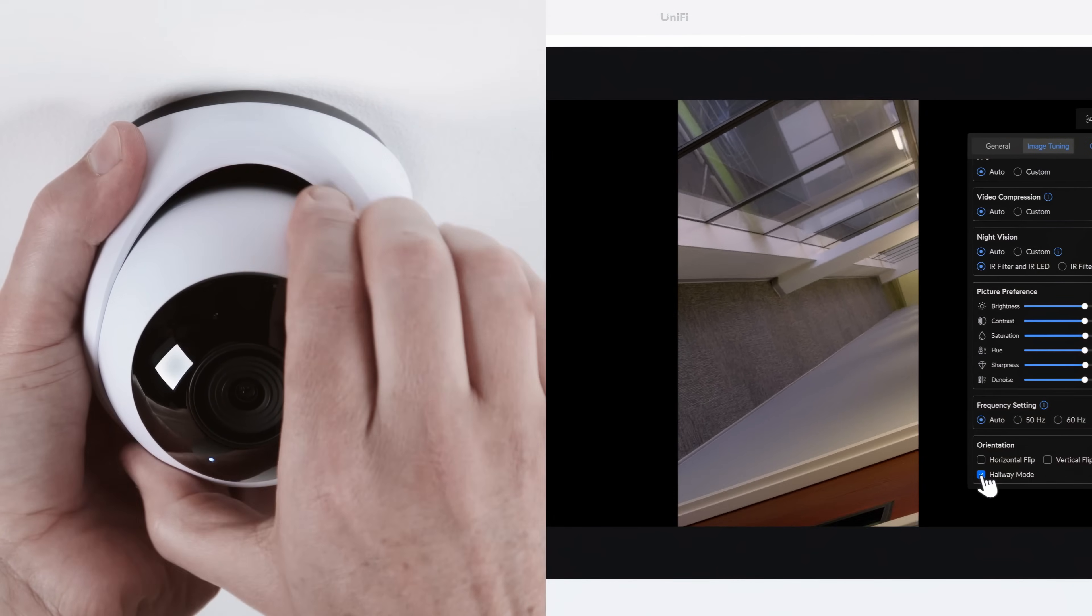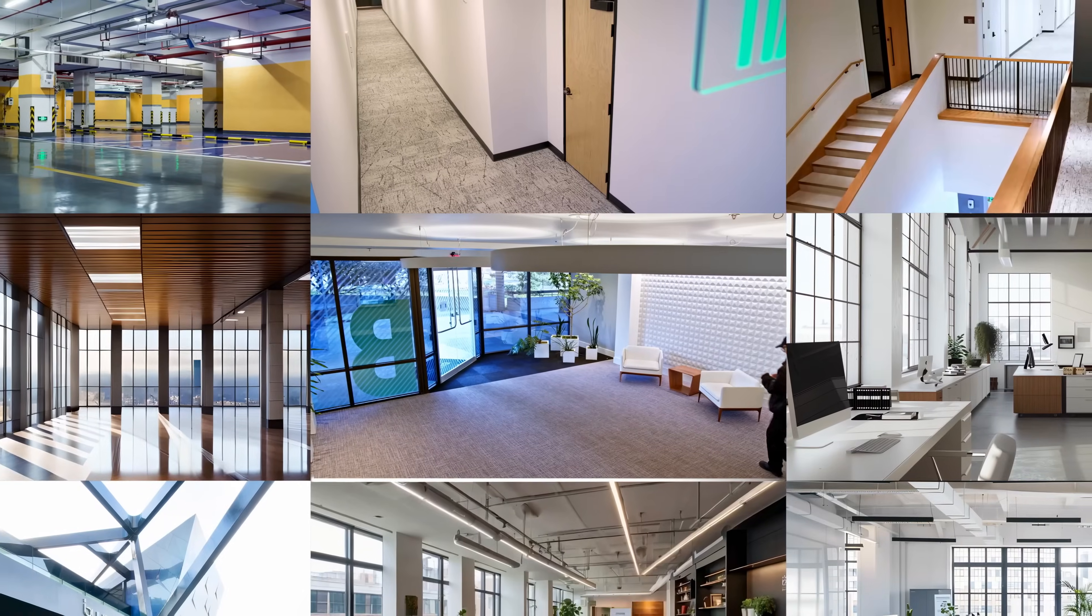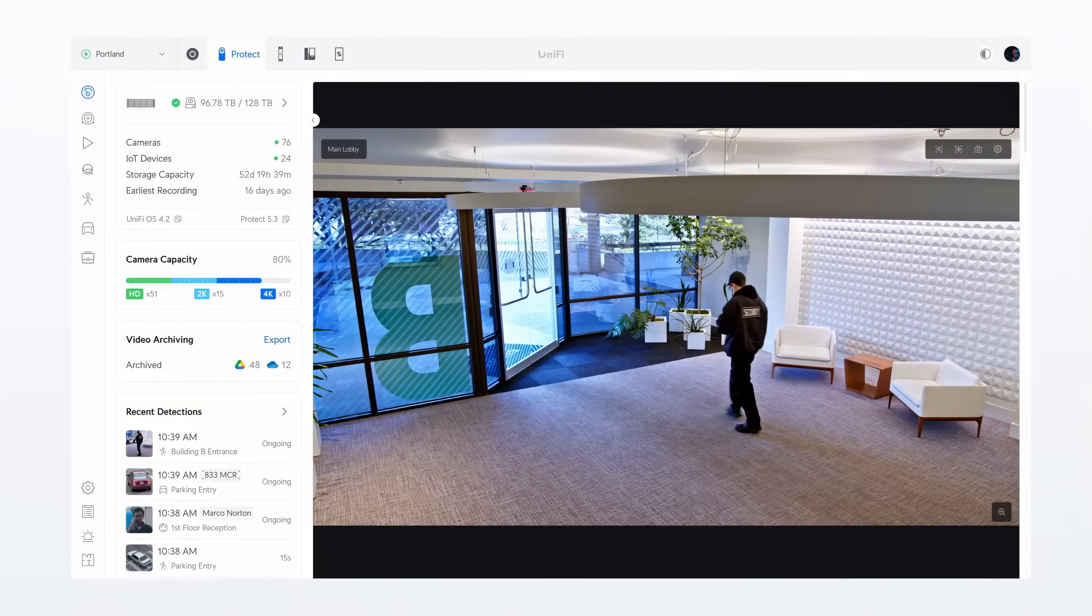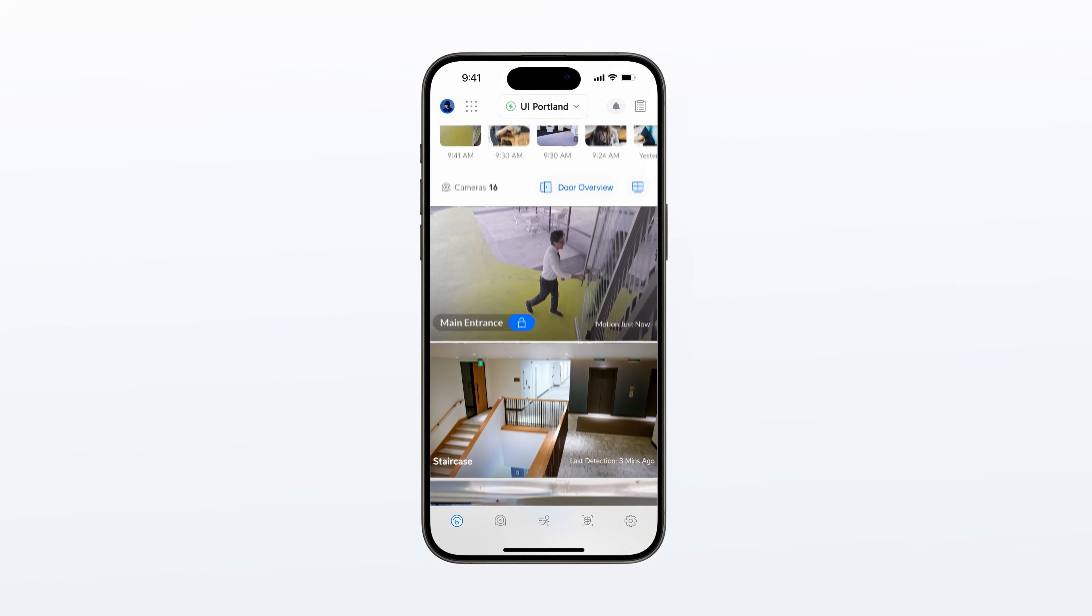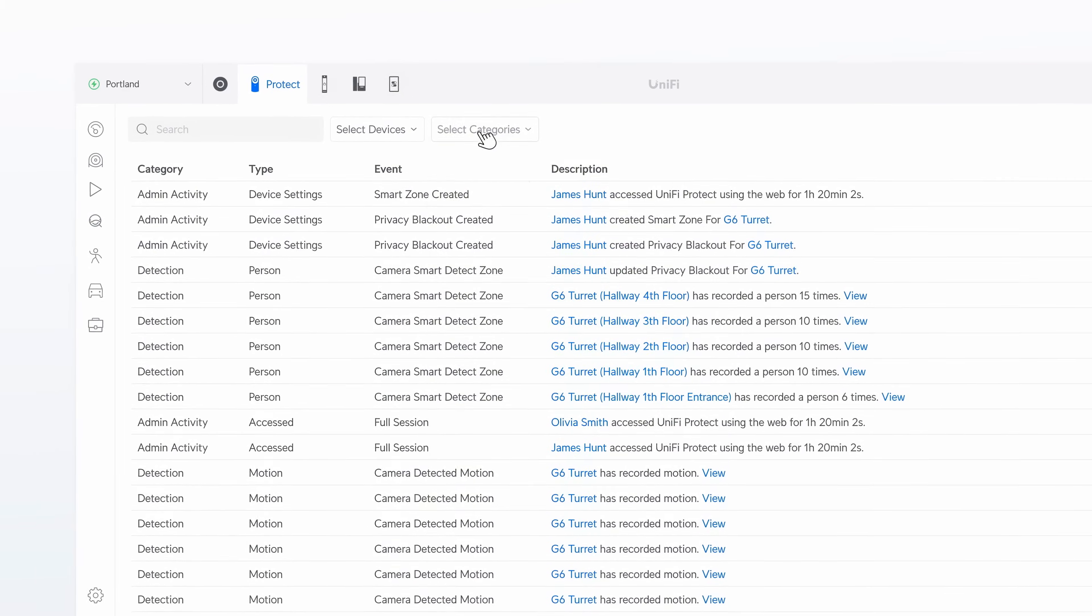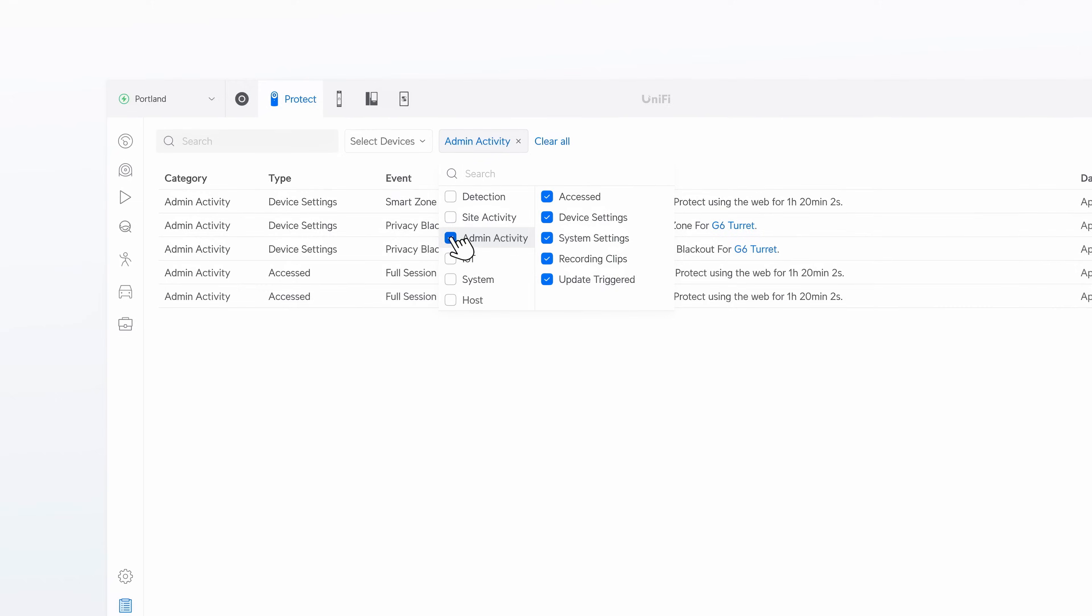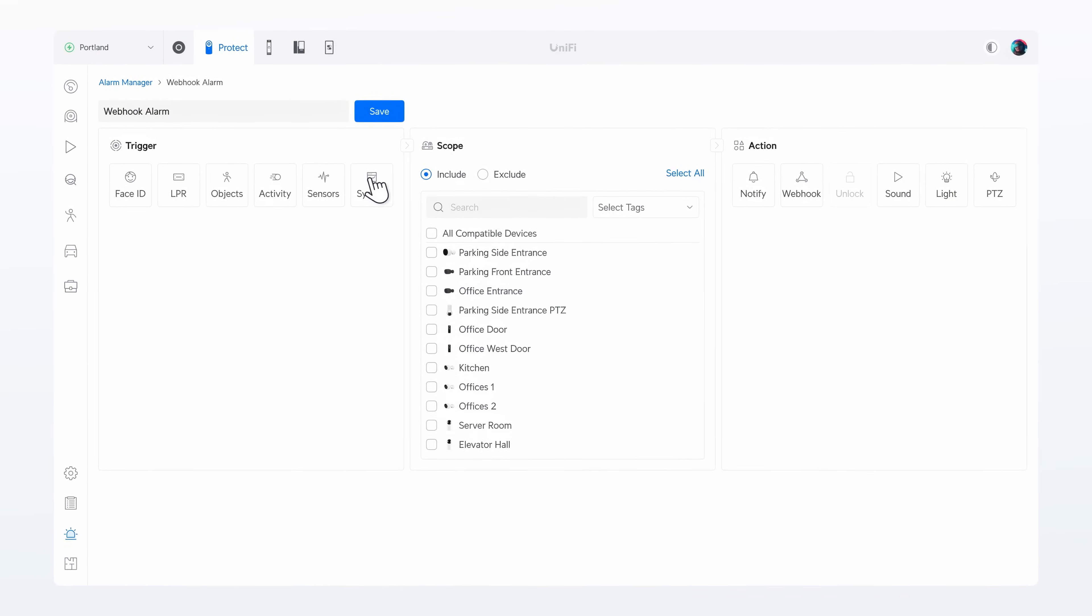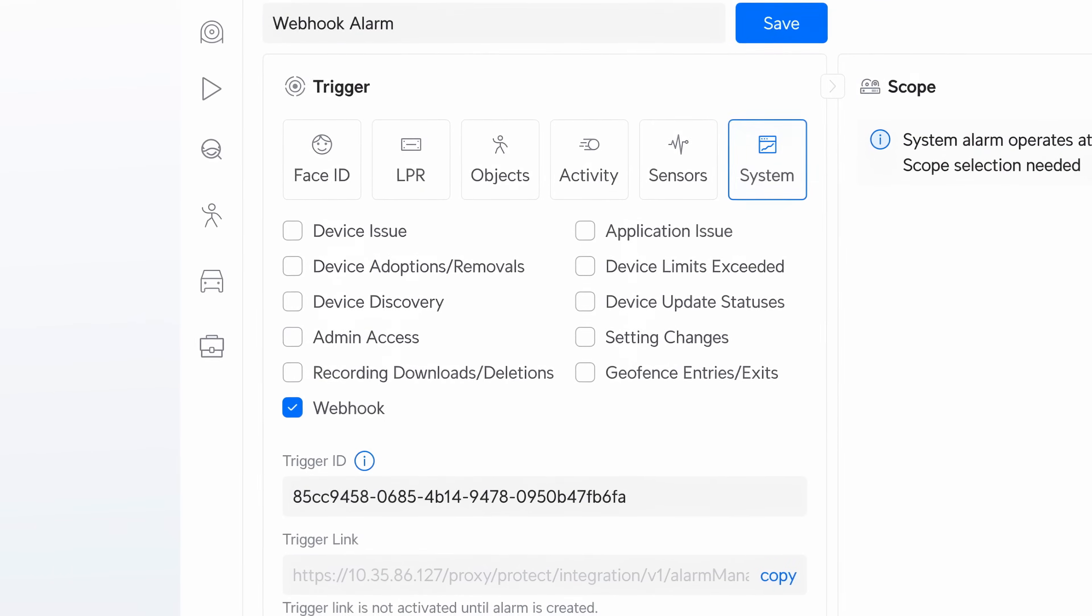Including hallway mode, live view indicators for smart detections, enhanced mobile customizations, and a vastly improved system log experience. The star of this release is the all-new Protect Webhook Generator.